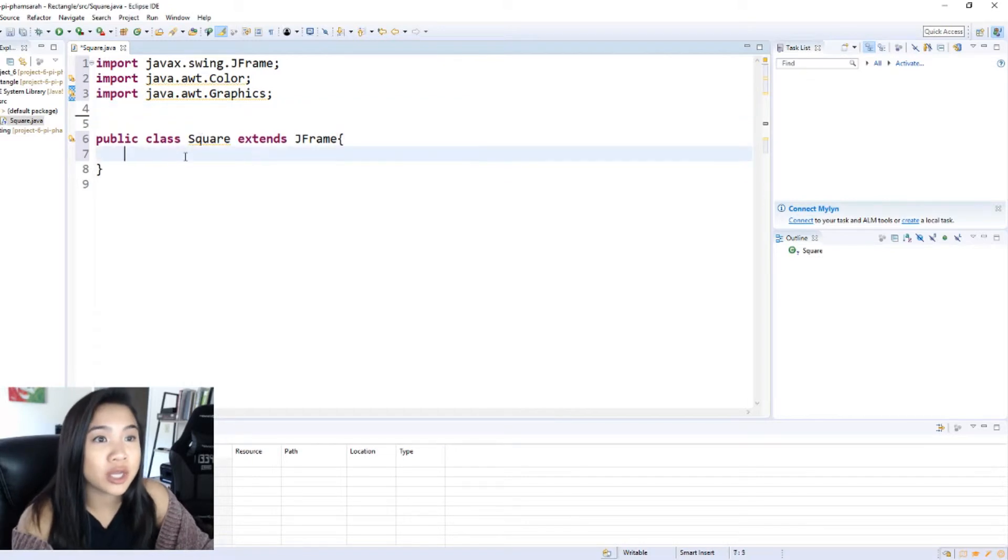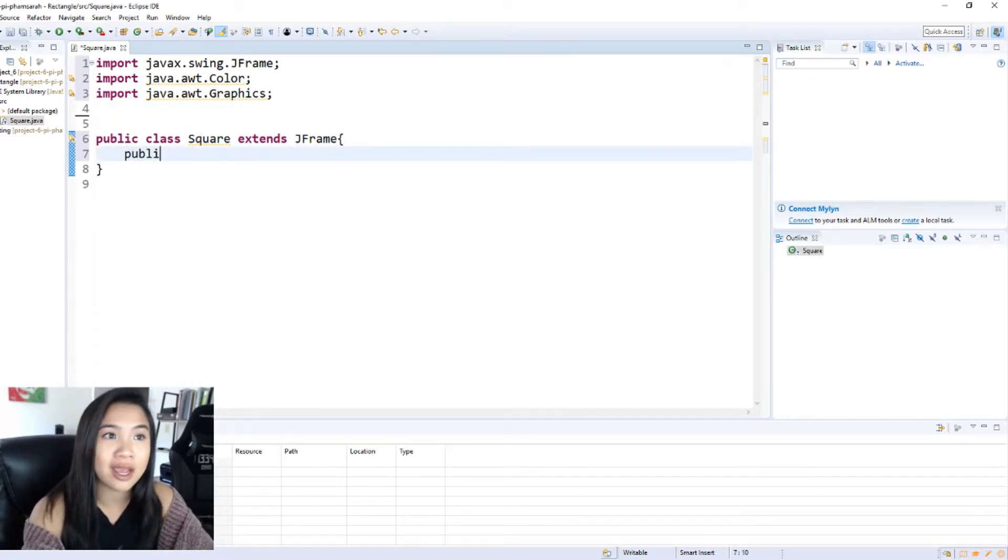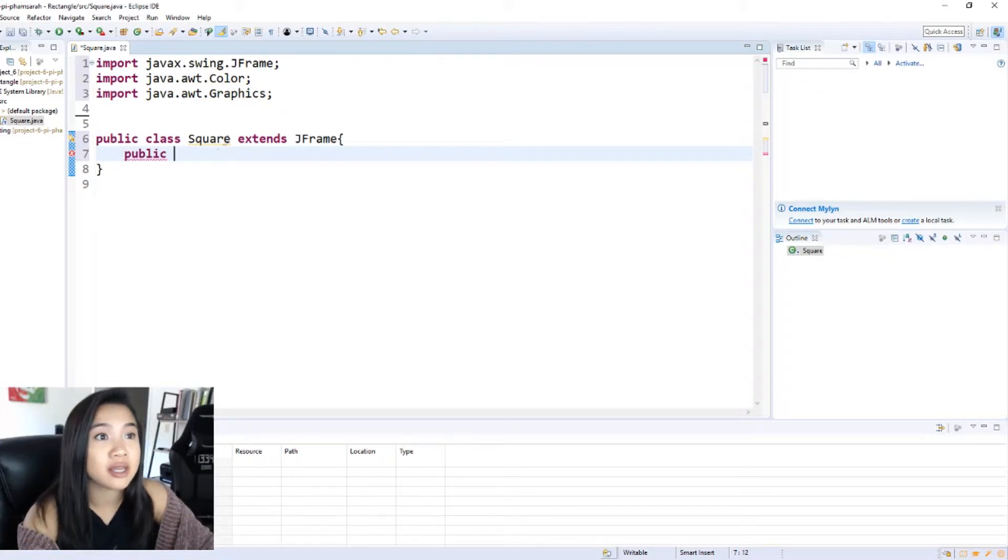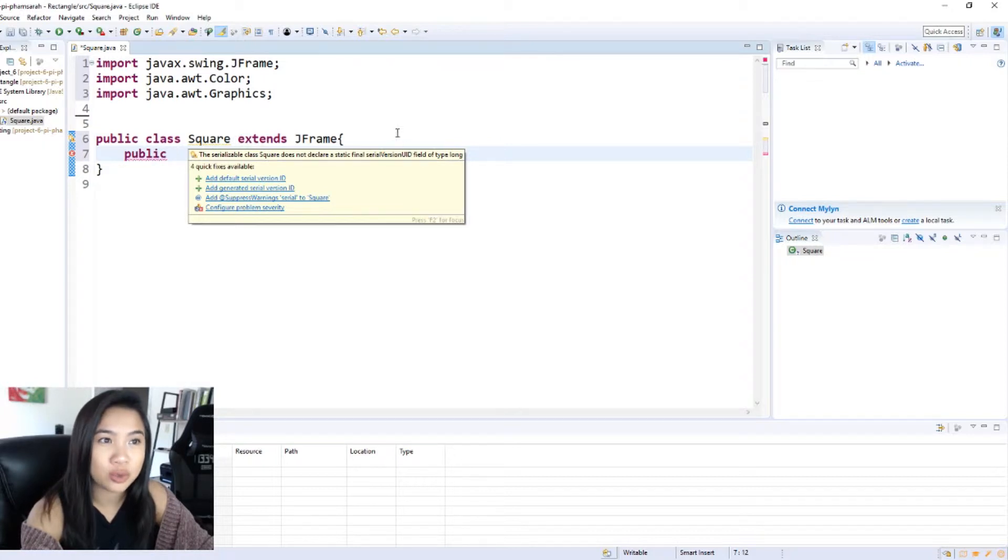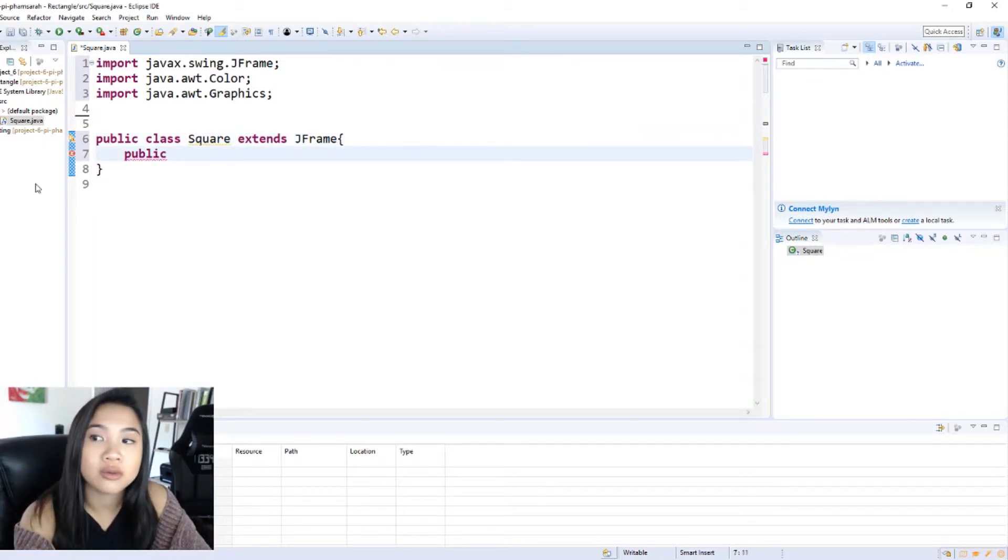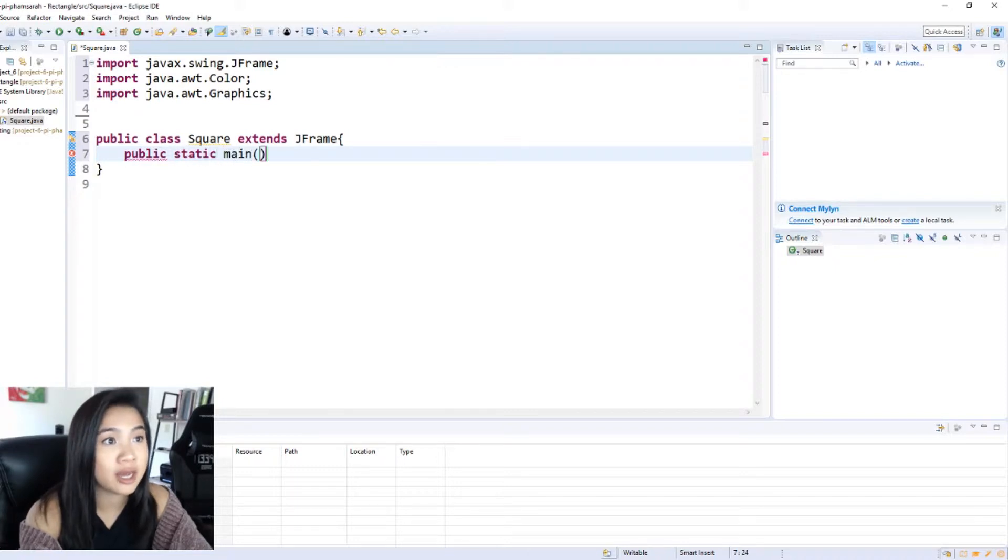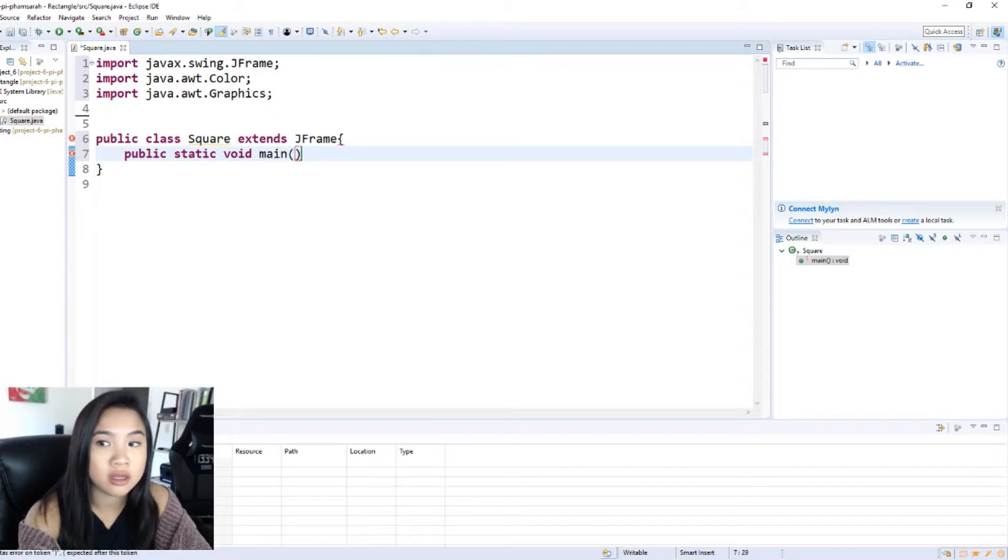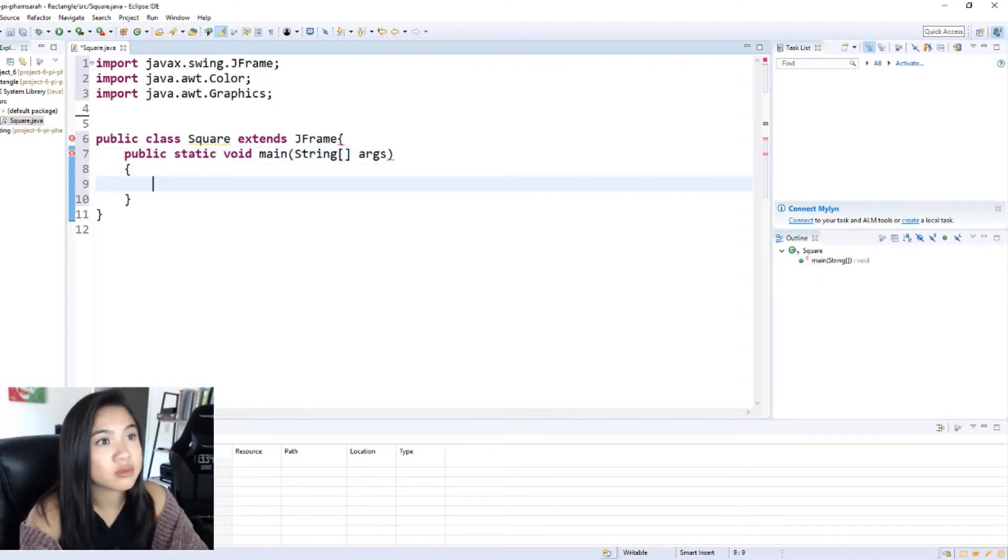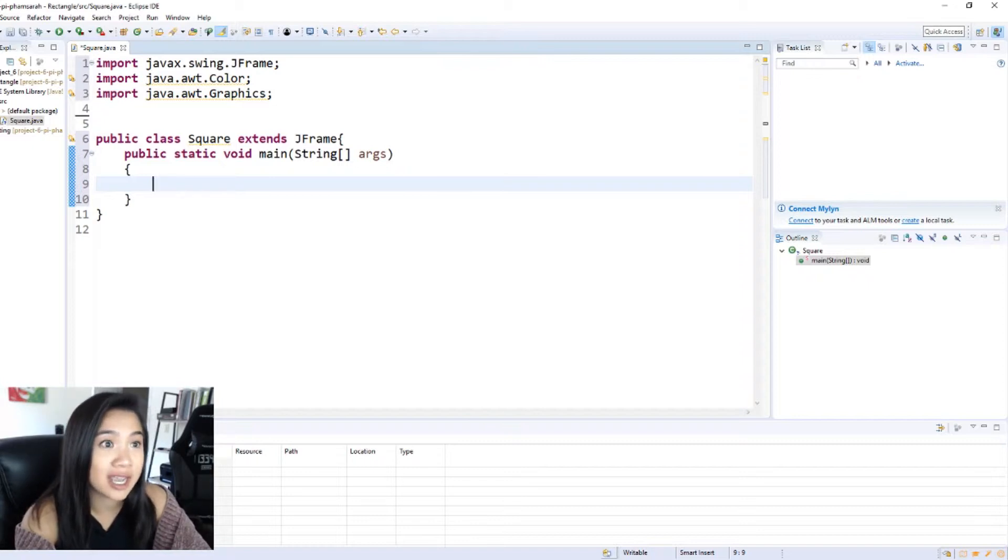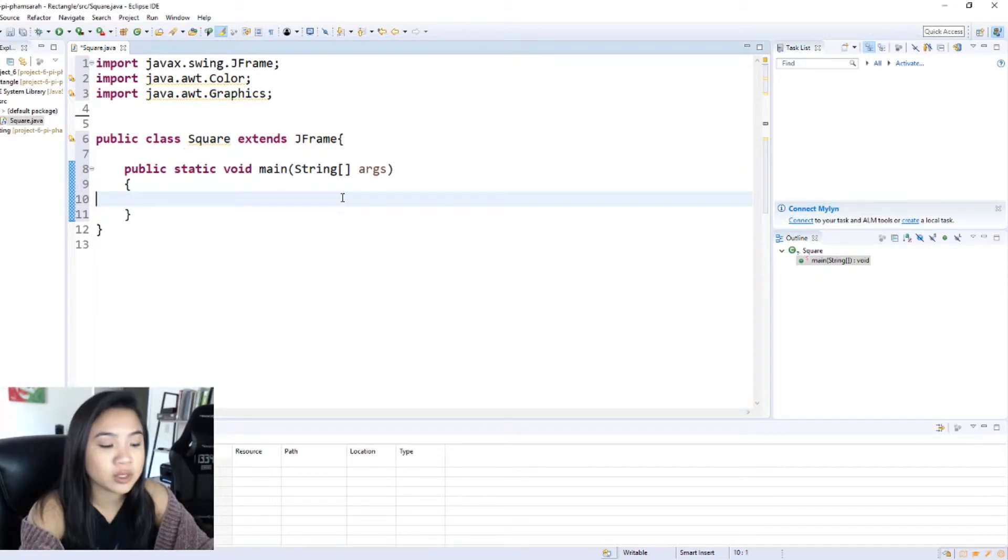So we can go ahead and start a public class inside of this class, because we essentially want to have a main class and then when we want to call a class to essentially build the square. So we're going to start with a public main class. Oh I forgot my void.